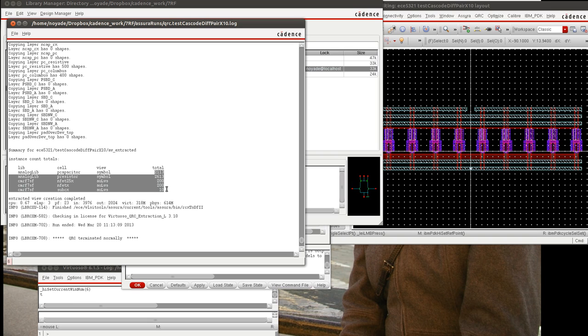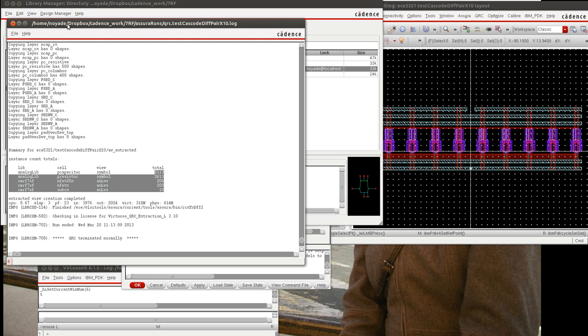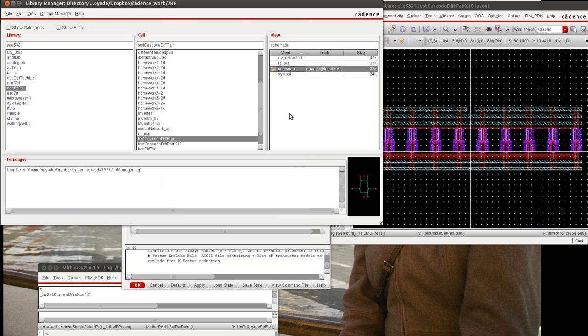The extraction ran, and there were 2,113 capacitors extracted, 2,613 resistors, 200 of the 2.5-volt transistors, and 200 of the regular transistors, and 10 substrate contacts. We can reduce this by re-running the extraction.